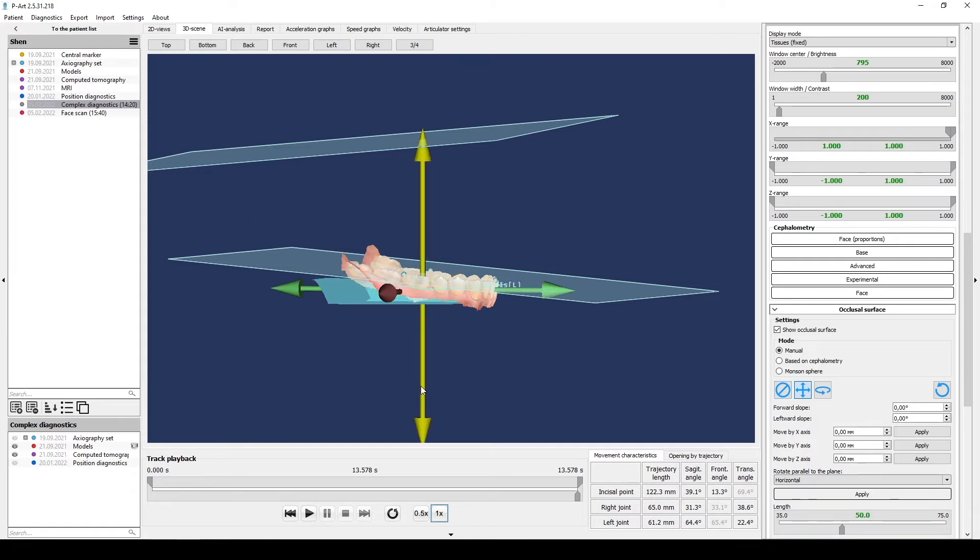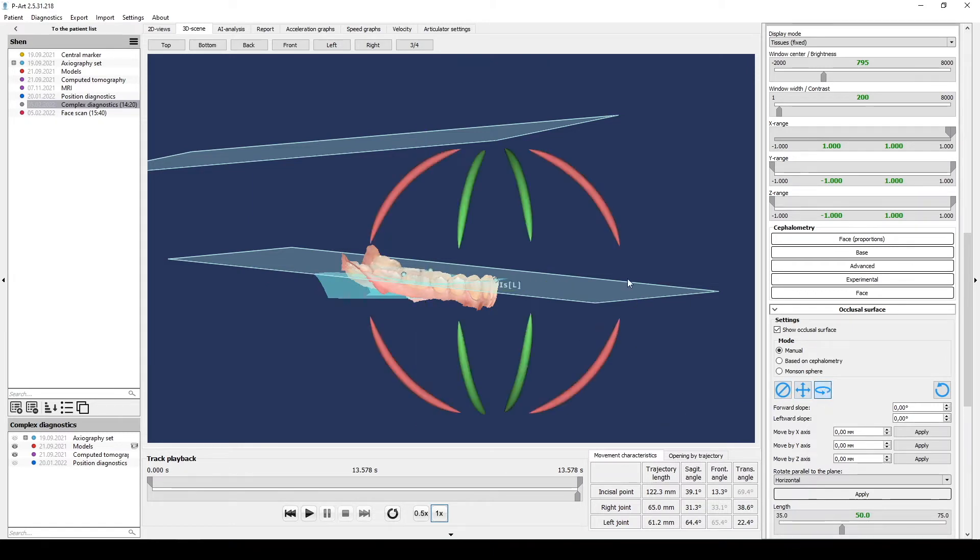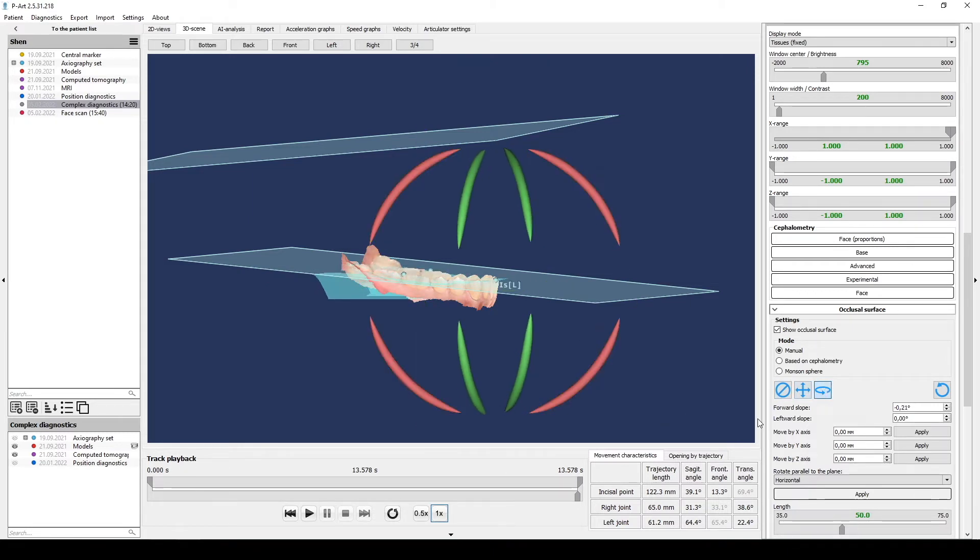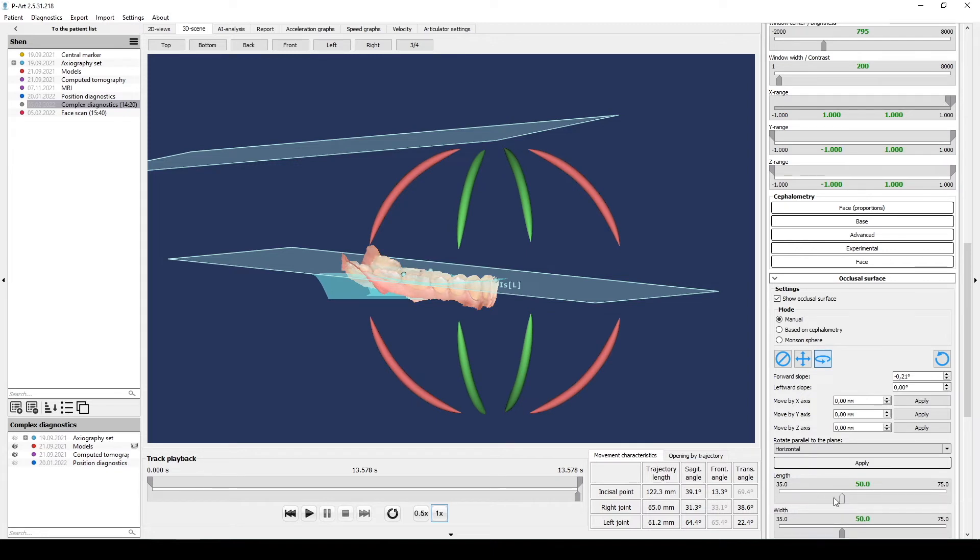manual mode we can correct characteristics of 3D occlusal surface orientation. If we want to parallel this occlusal surface to HIP or Camper plane,